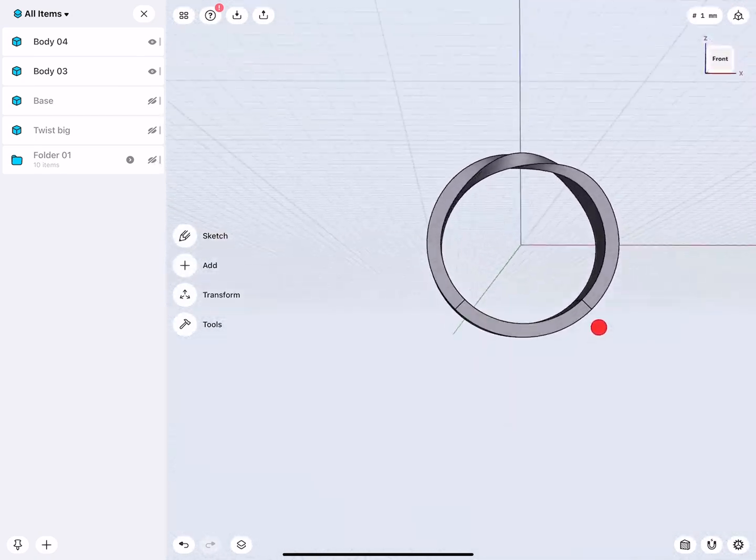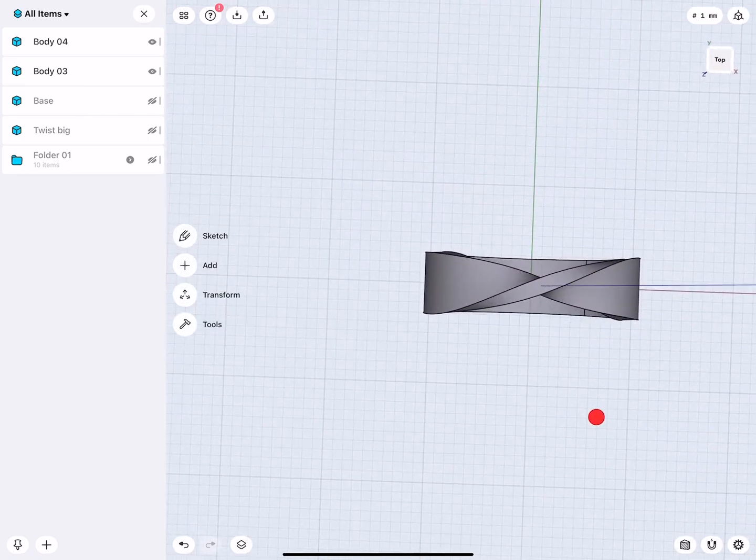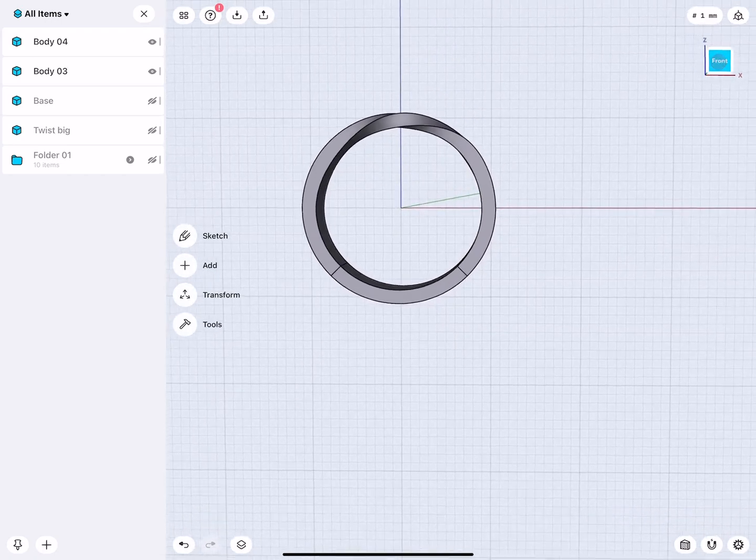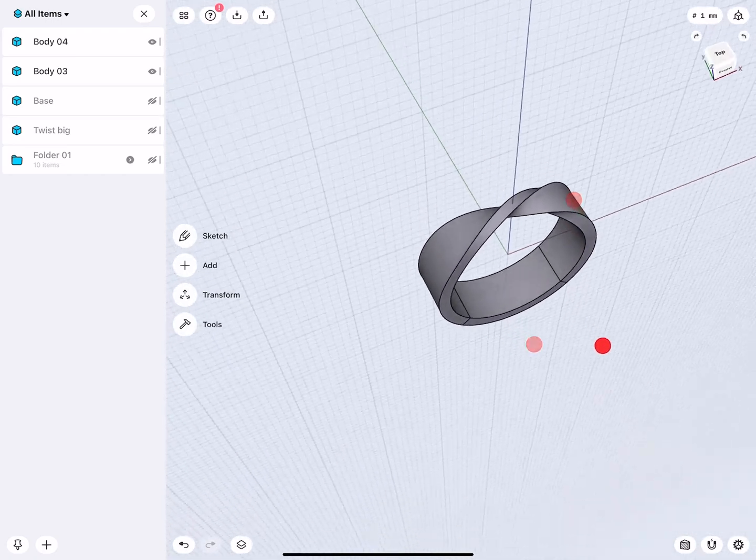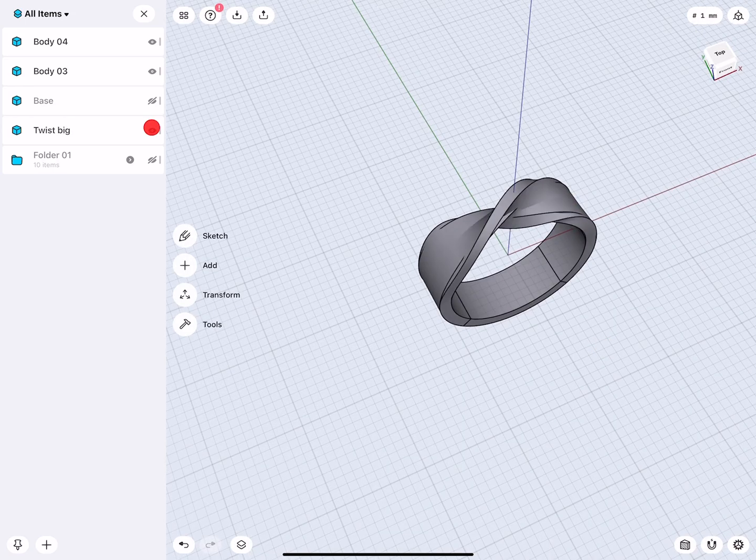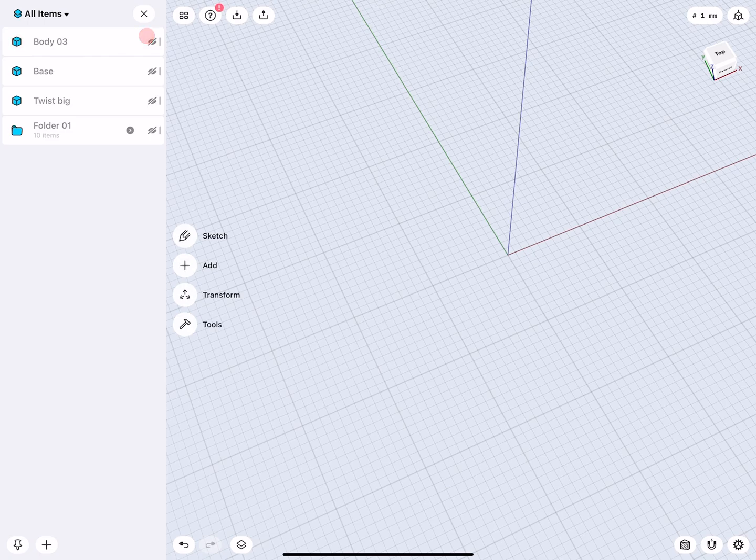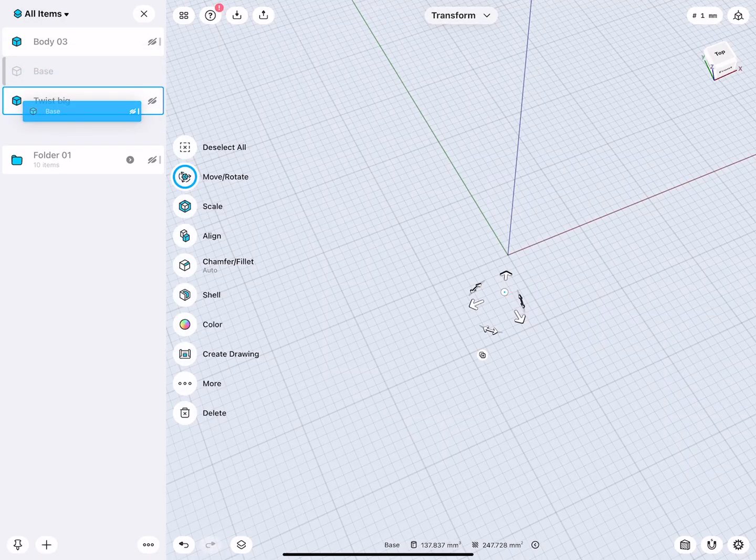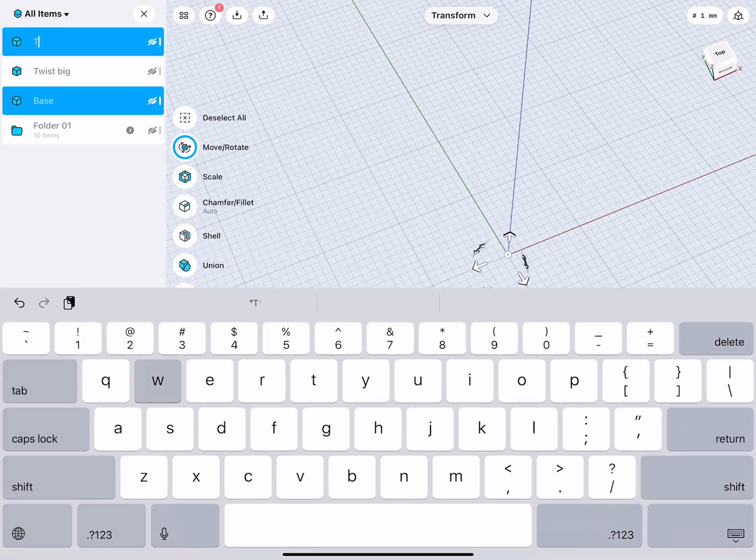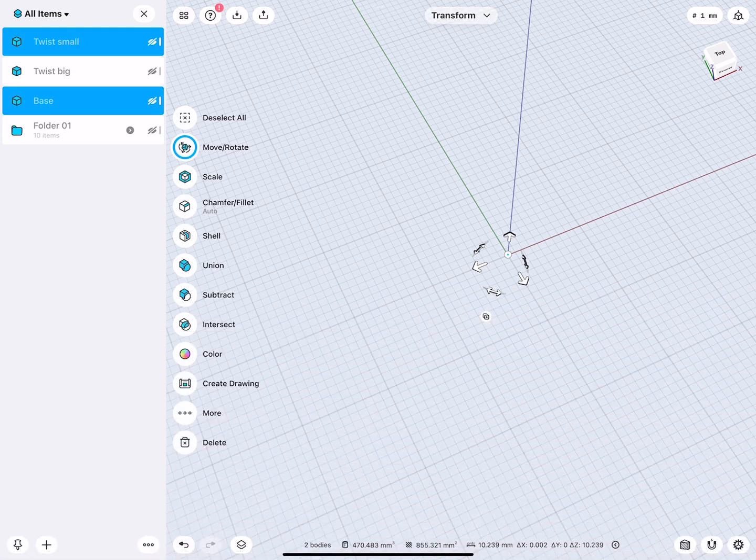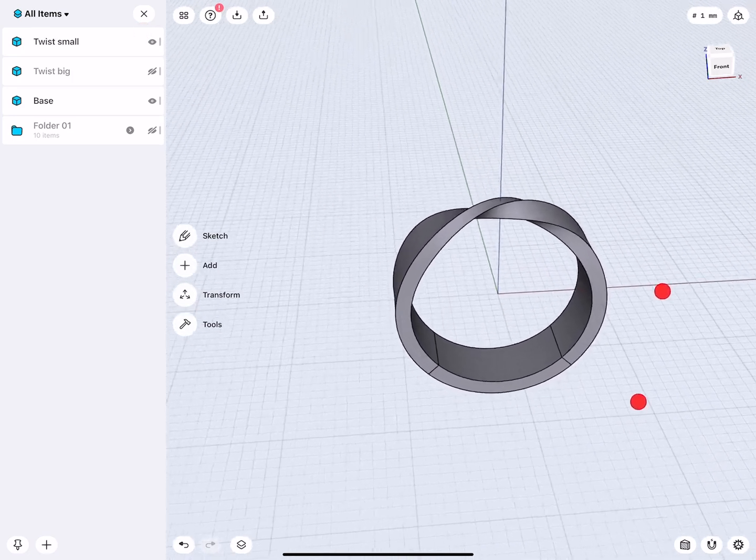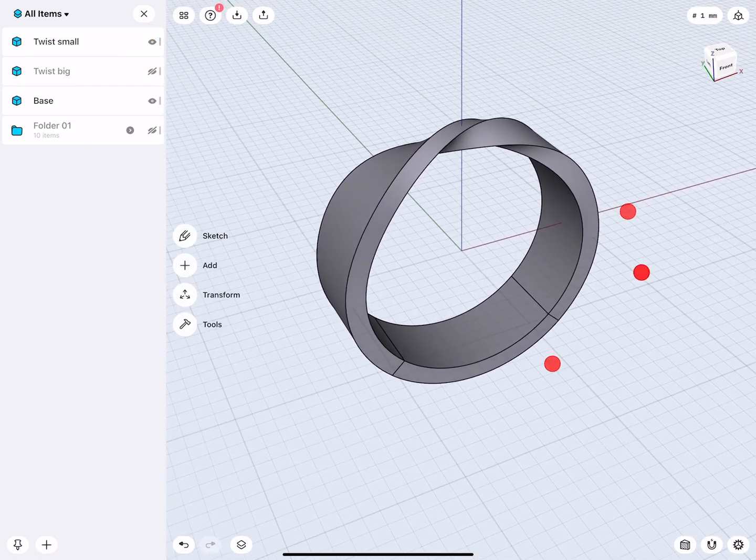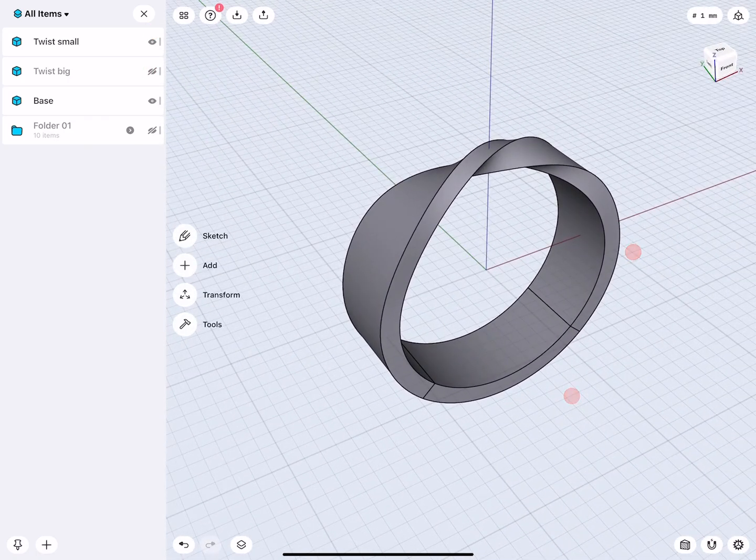So now we have actually a nice twisted band, that is either nice and round in the center, or if we would like to we also have a bigger version. And then for design clarity, we can clean up everything. The base we move down. And maybe this one here we call twist small. And then we can compare, do I like this or do I like this? They both actually look really nice. And that's it.